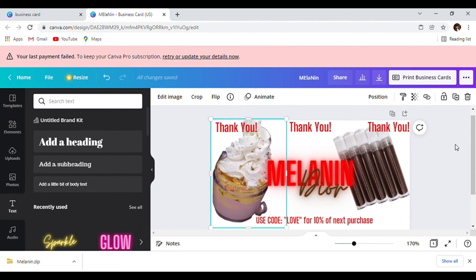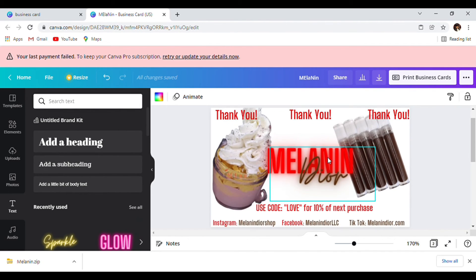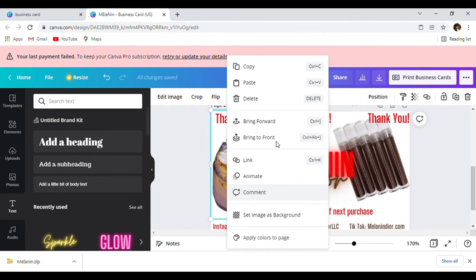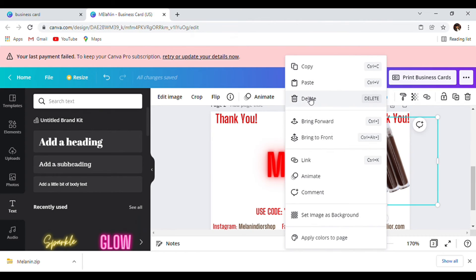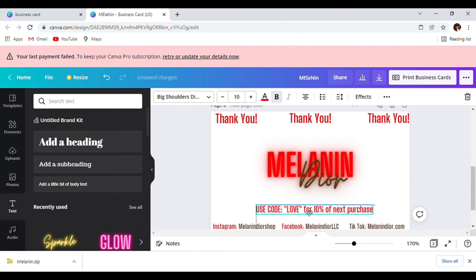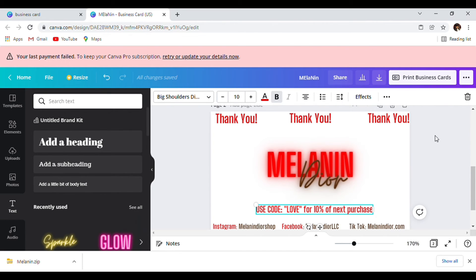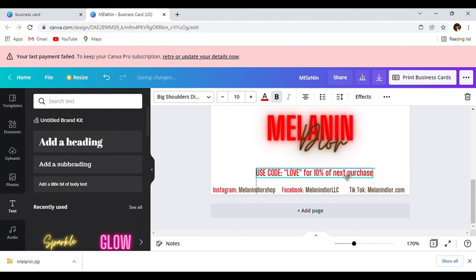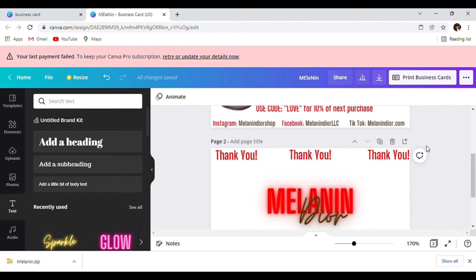I'm going to make one more template — I'm going to duplicate this page. These are the exact same but I want to remove the pictures in the back. If you like a simplicity type business and thank you card, this is how it looks — very simple, nice and plain, straight to the point.